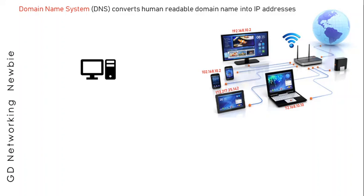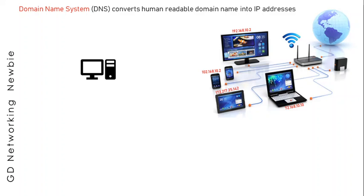But for us human beings, this is really challenging to remember all the IP addresses used by these nodes. Therefore, we assign them human-readable names called domain names or URLs, and then this becomes really easier to remember. For example, it's easier to remember google.com than any of its IP addresses like 172.217.25.142.